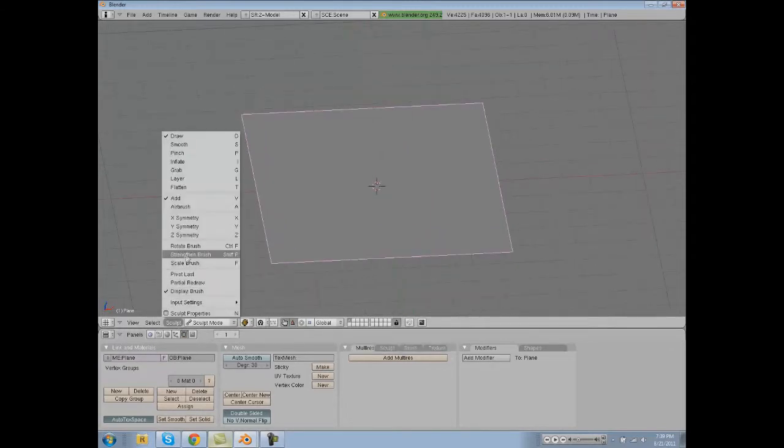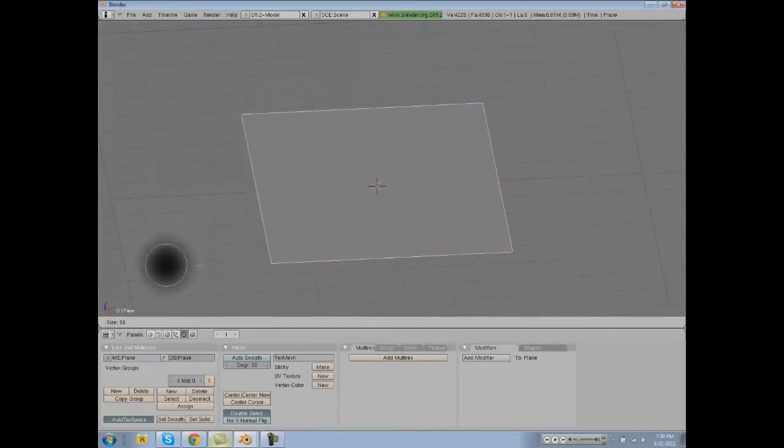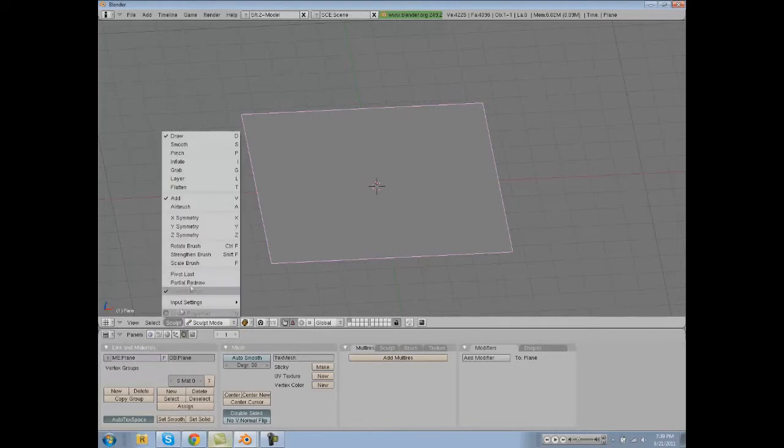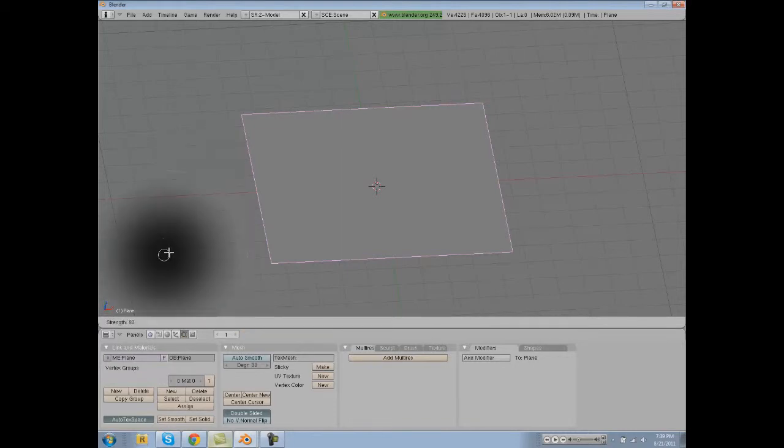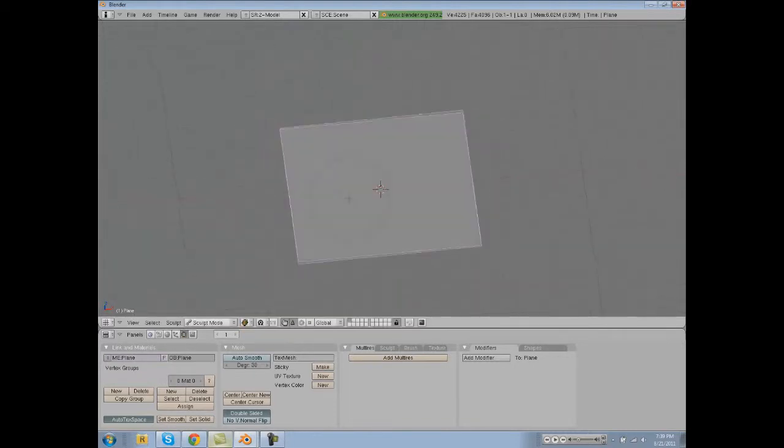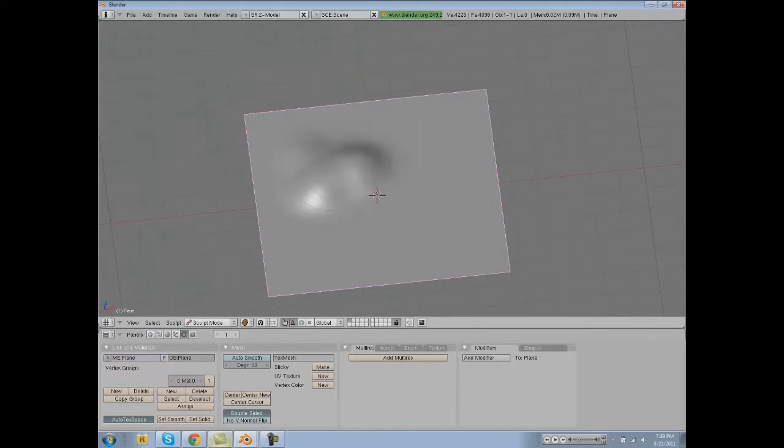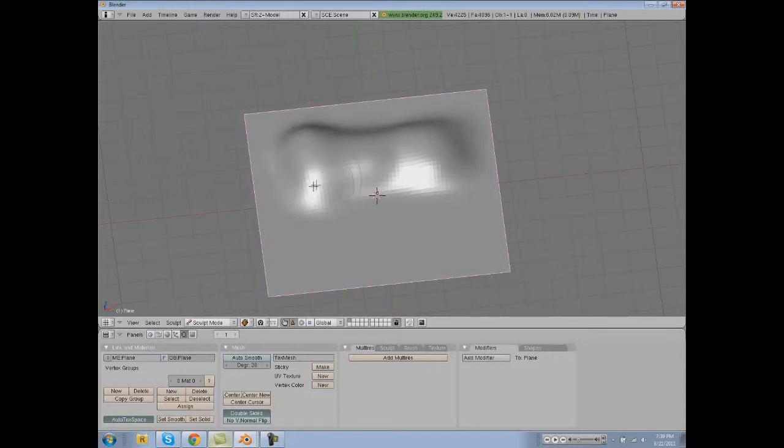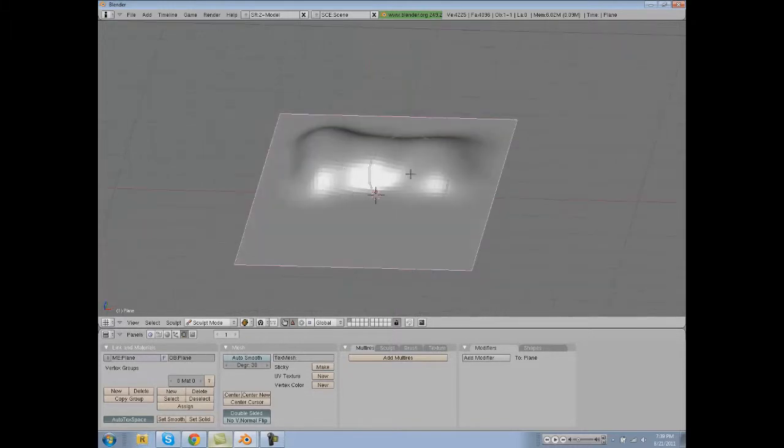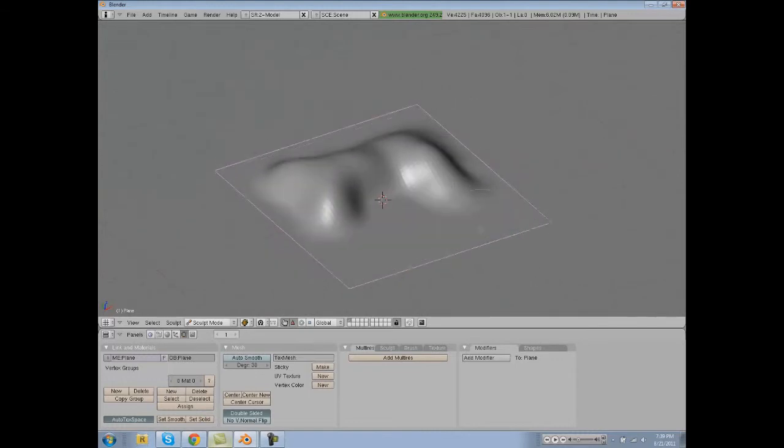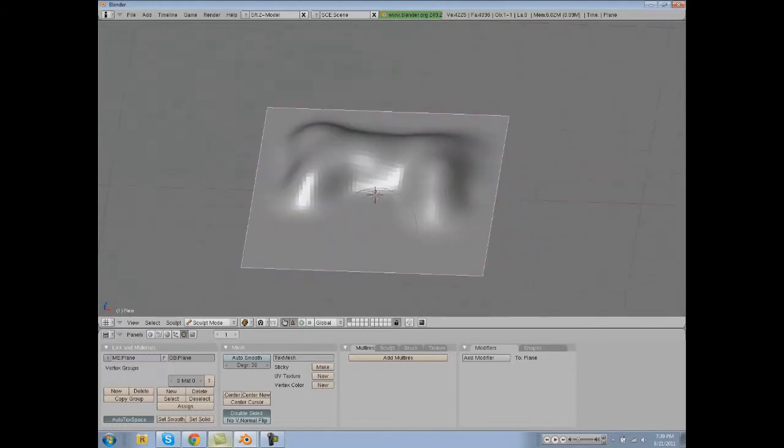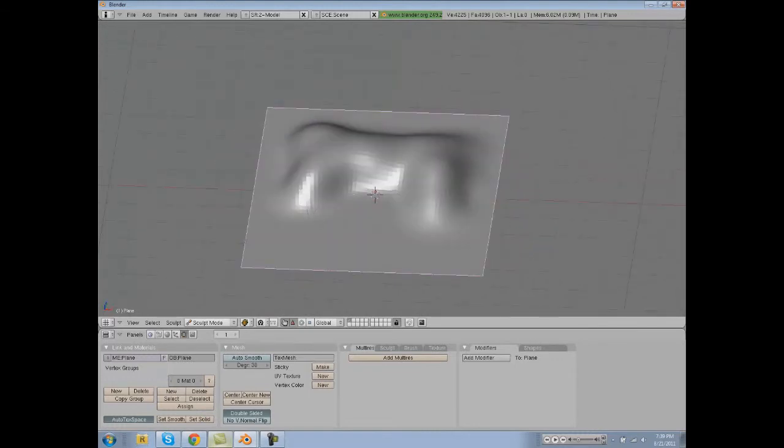Then we're going to go to the sculpt scale brush, scale that up a little bit, go to the strengthen brush, then scale that down and start sculpting. This is really boring because we don't know how to add our own brushes and we have this boring little piece here.